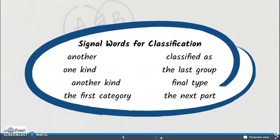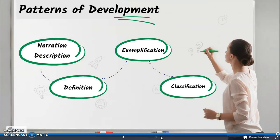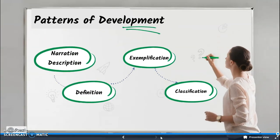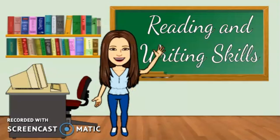That's all for today for our lesson this week. Next week, we're going to study again on other patterns of development. Bye!